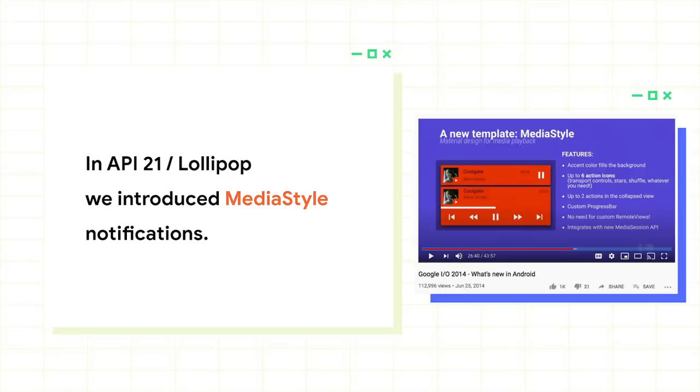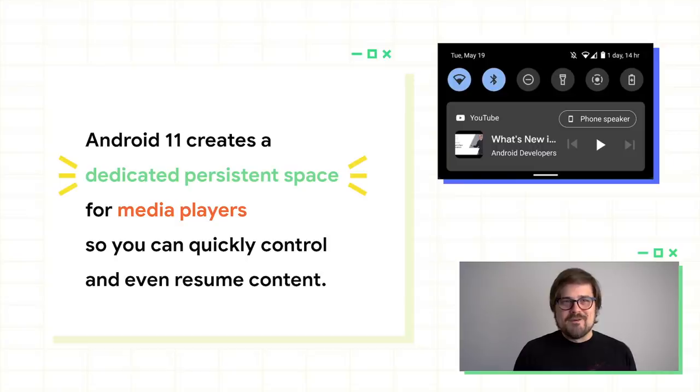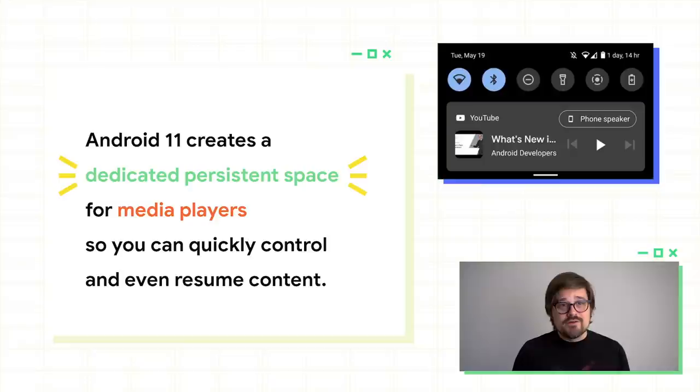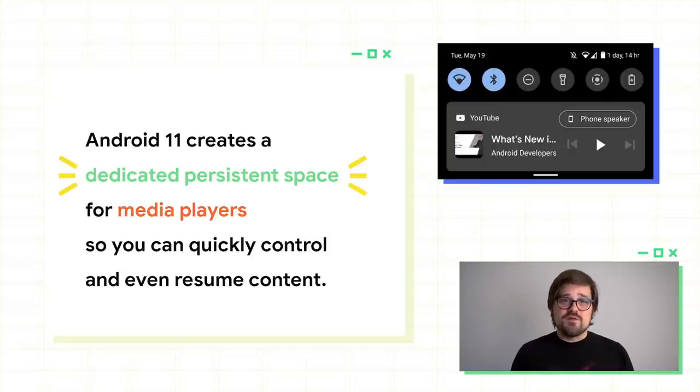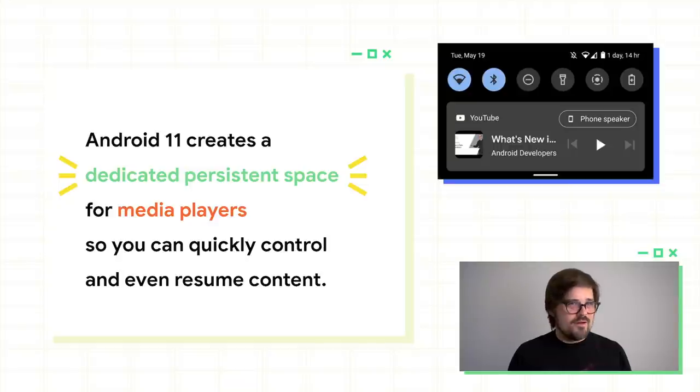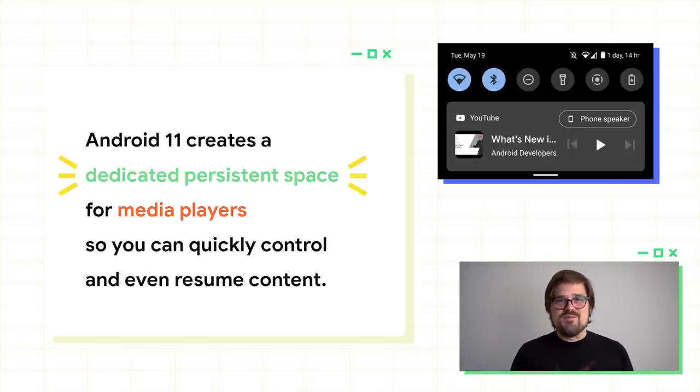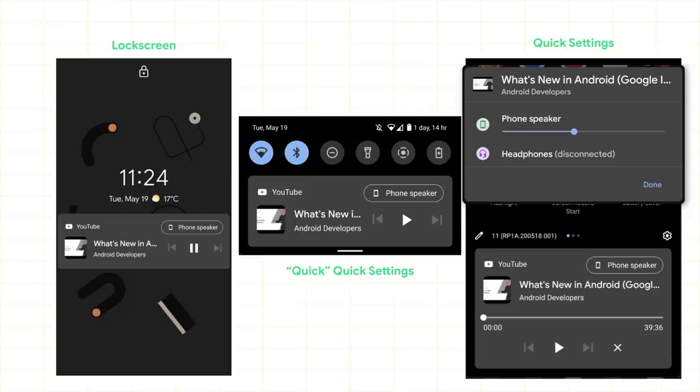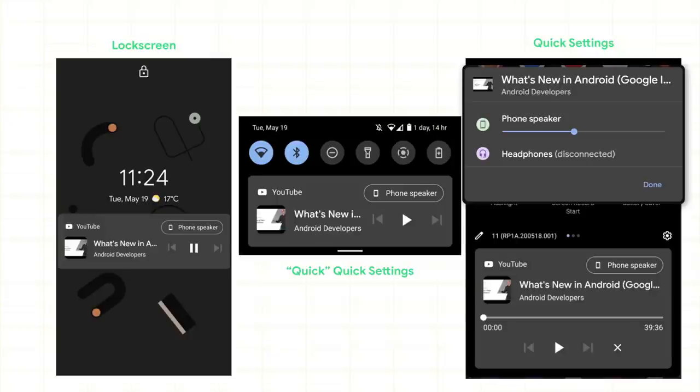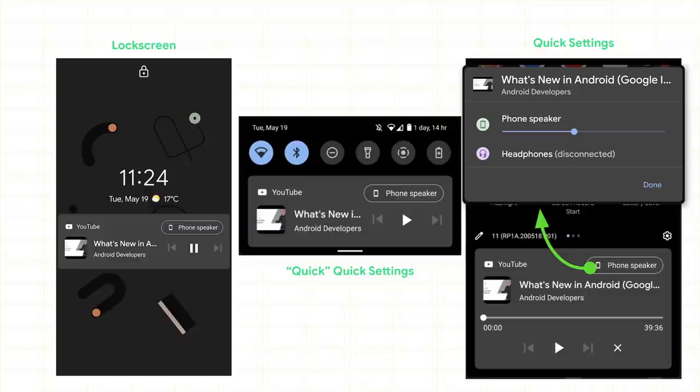Okay, finally, let's talk about the media player. This is mostly an end user feature, but there are a few APIs in here too to be aware of. First of all, in Android Lollipop, we introduced the media style notifications so that apps didn't have to keep using remote views for their media playback. And most of you are using media style by now, most of you. Android 11 creates a dedicated persistent space for all of these media players so that the user can quickly control and even resume content. Are you seeing a pattern here? Yes, we have a lot of dedicated persistent spaces in Android 11 for the stuff that we know users use a lot and need to be able to get access to. So media controls now live in the quick settings panel for easy access no matter what app is in front or which notifications you've received. And yes, they even show up on the lock screen. And we've even added an output picker right there in the media player. You're welcome.